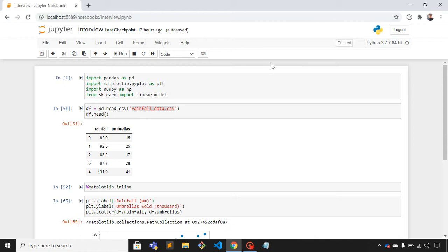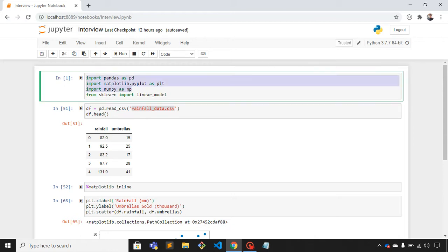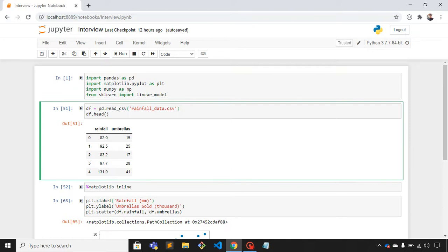This is my Jupyter notebook. In the first block I have imported the required libraries: pandas, matplotlib, numpy, and linear model. This is our dataset that we're going to use to train the machine learning model.